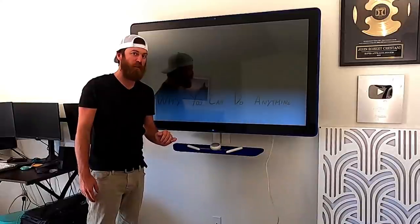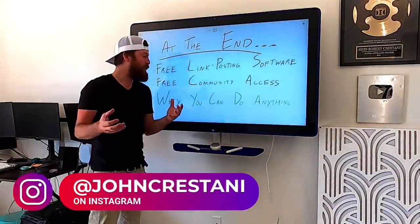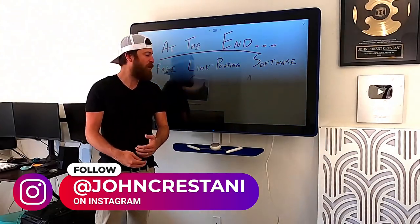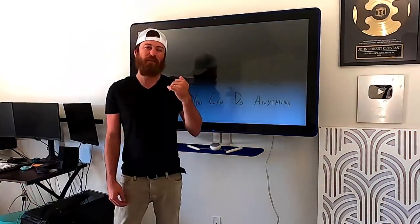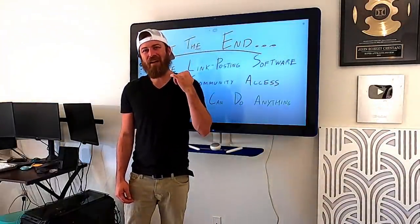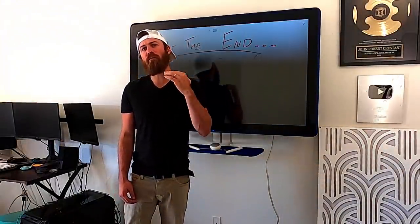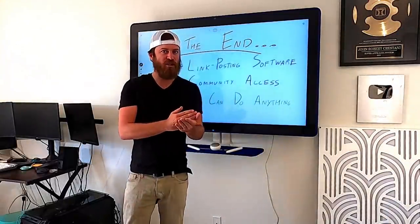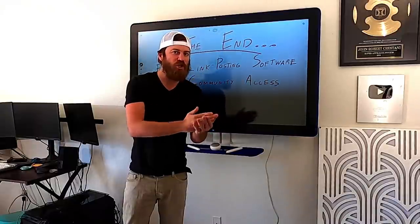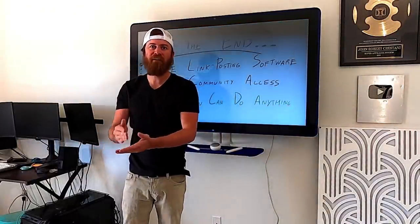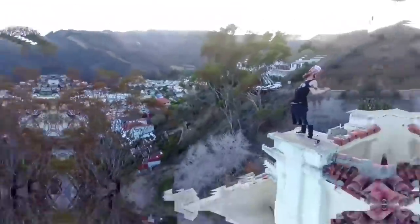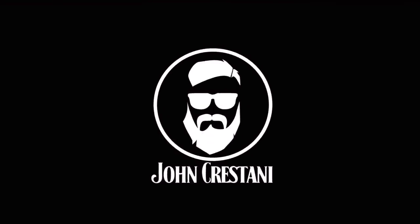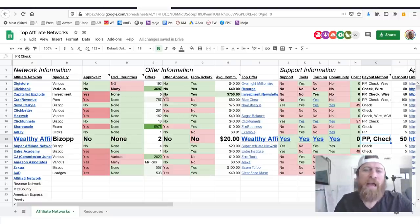At the end I'm going to give you guys a special bonus. You're going to get free link posting software that we just released - it's in beta. I'm also going to give you free community access if you want to interact with other affiliate marketers, and I'm also going to give you a little bit of motivation and tell you exactly why, if you are a religious person and if you believe in God, why there is no excuse and that you can do anything you want in life.